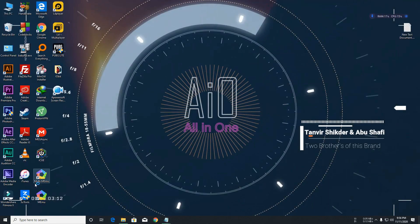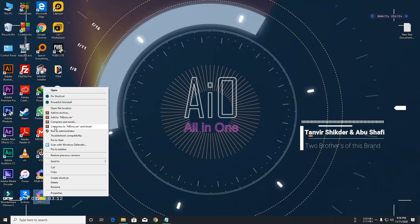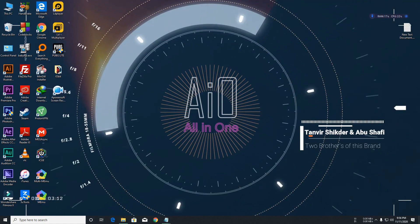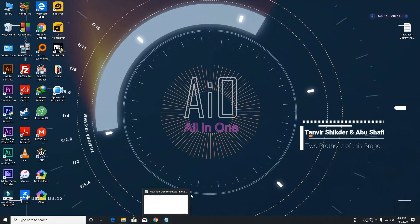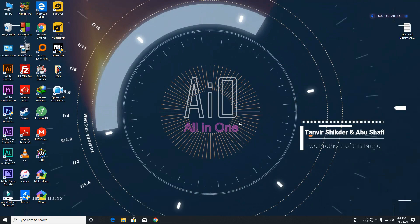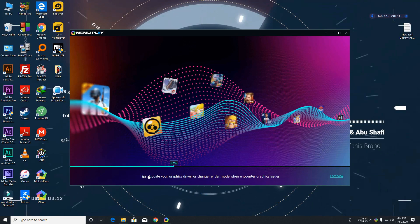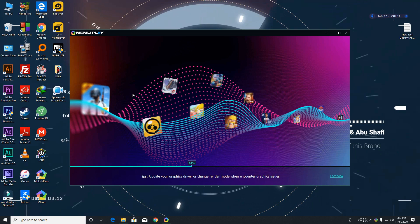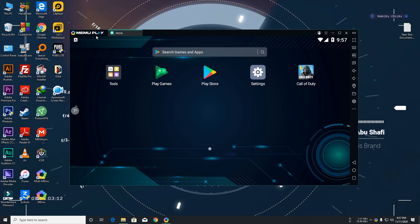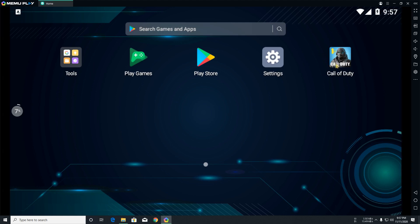After installation, run this emulator. You can see this emulator is running. You can see this is very fast because this emulator is best emulator for playing this game. Now you can see this emulator is opened. I have already downloaded this game in this emulator.